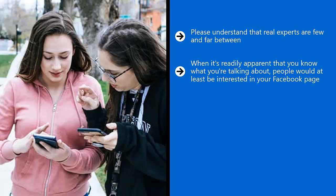When it's readily apparent that you know what you're talking about, people would at least be interested in your Facebook page. And from there they can engage with you on an automated basis by simply clicking that messenger icon on your page.